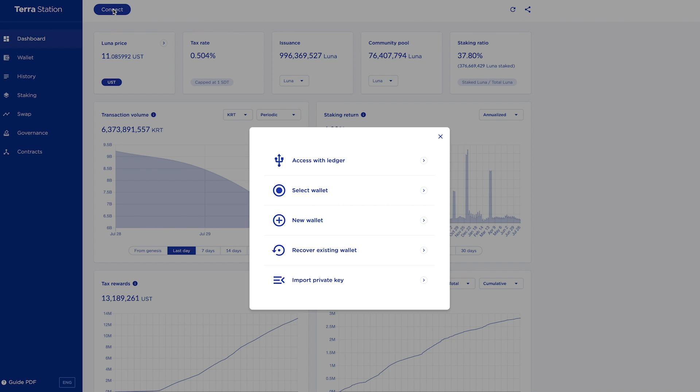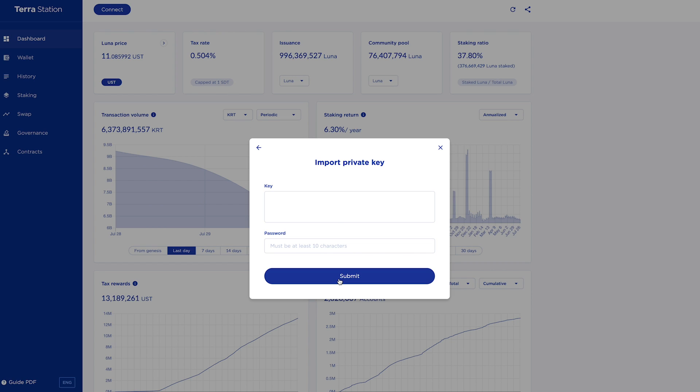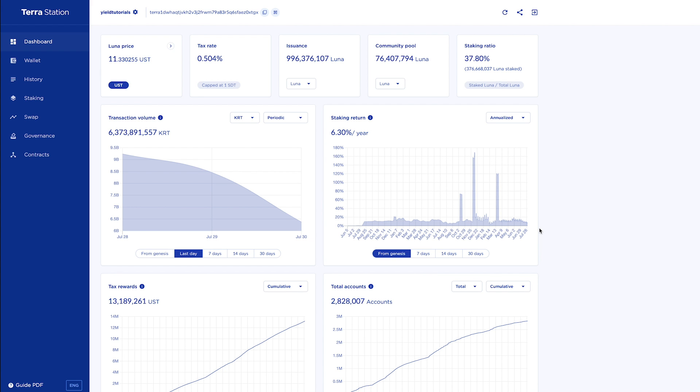You're going to go to connect. You're going to go to import private key. You'll then paste your private key into the key box and then it will ask you your password. Go ahead and enter your password. Hit submit and it will log you into your wallet.